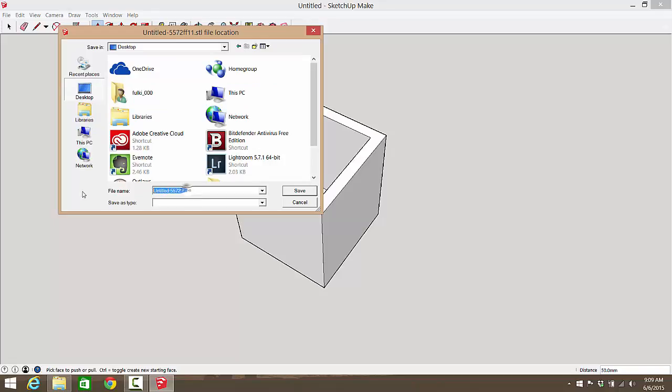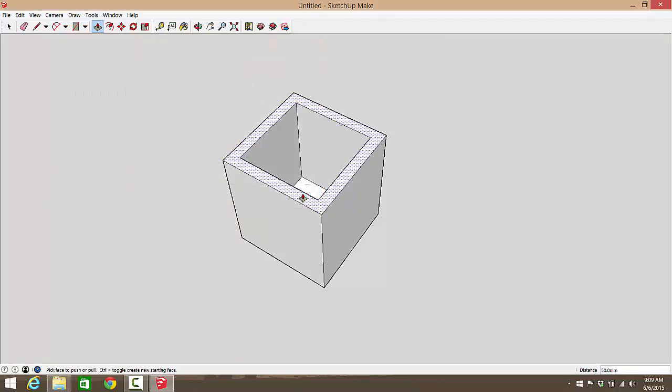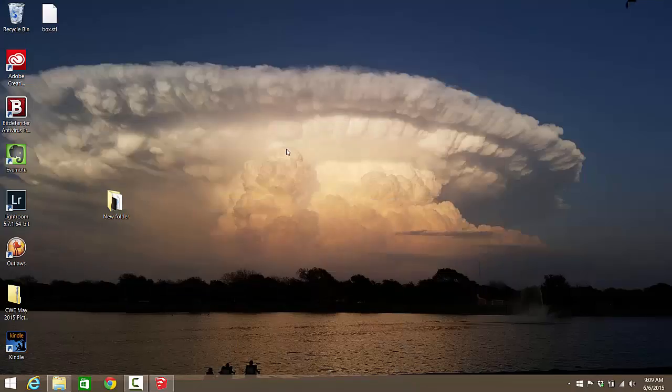Export it wherever you're going to do it. It is a good idea to name your file something useful. So I'm going to delete off everything but the STL, and I'm going to name it box, because you know, why not. Save.